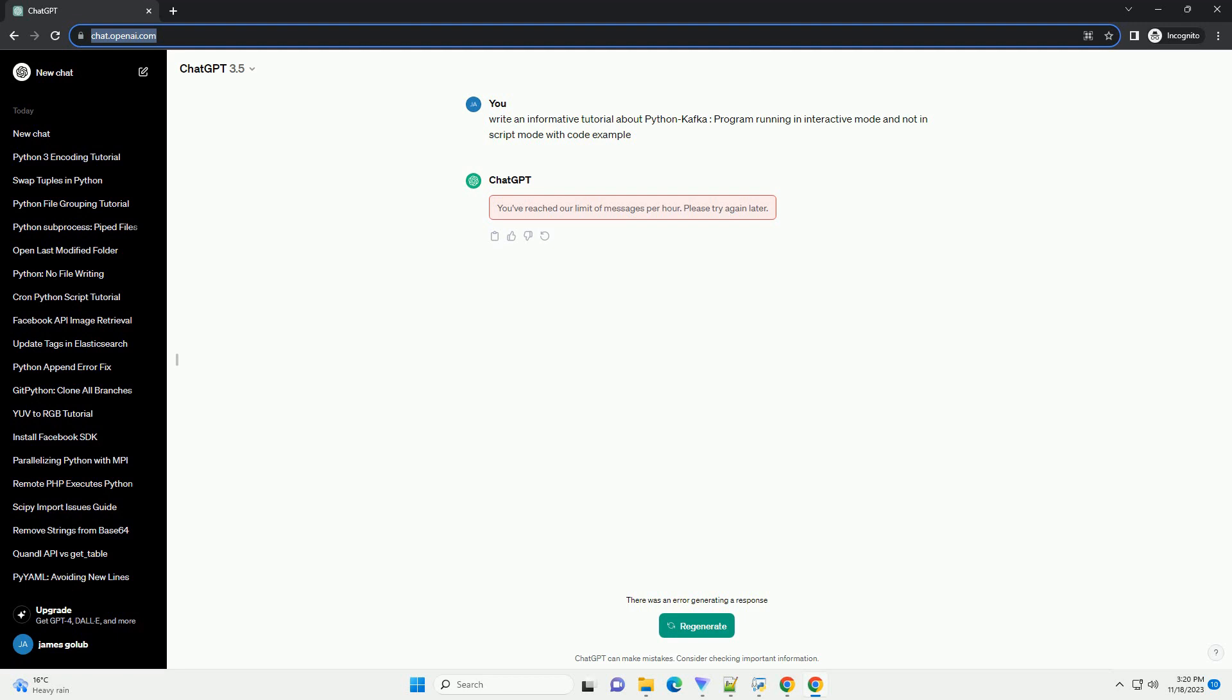Confluent Kafka Library for Python - install the confluent_kafka library, which is a popular Python client for Apache Kafka. You can install it using pip.